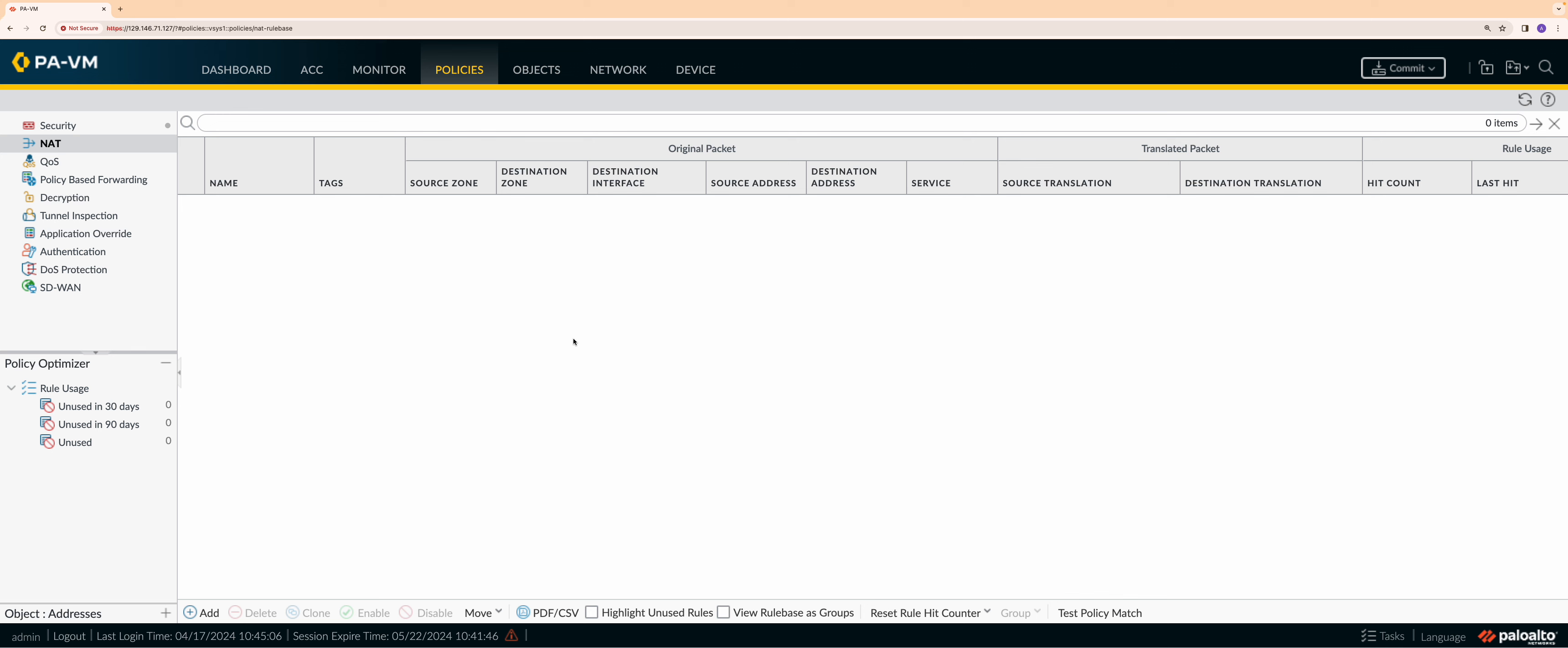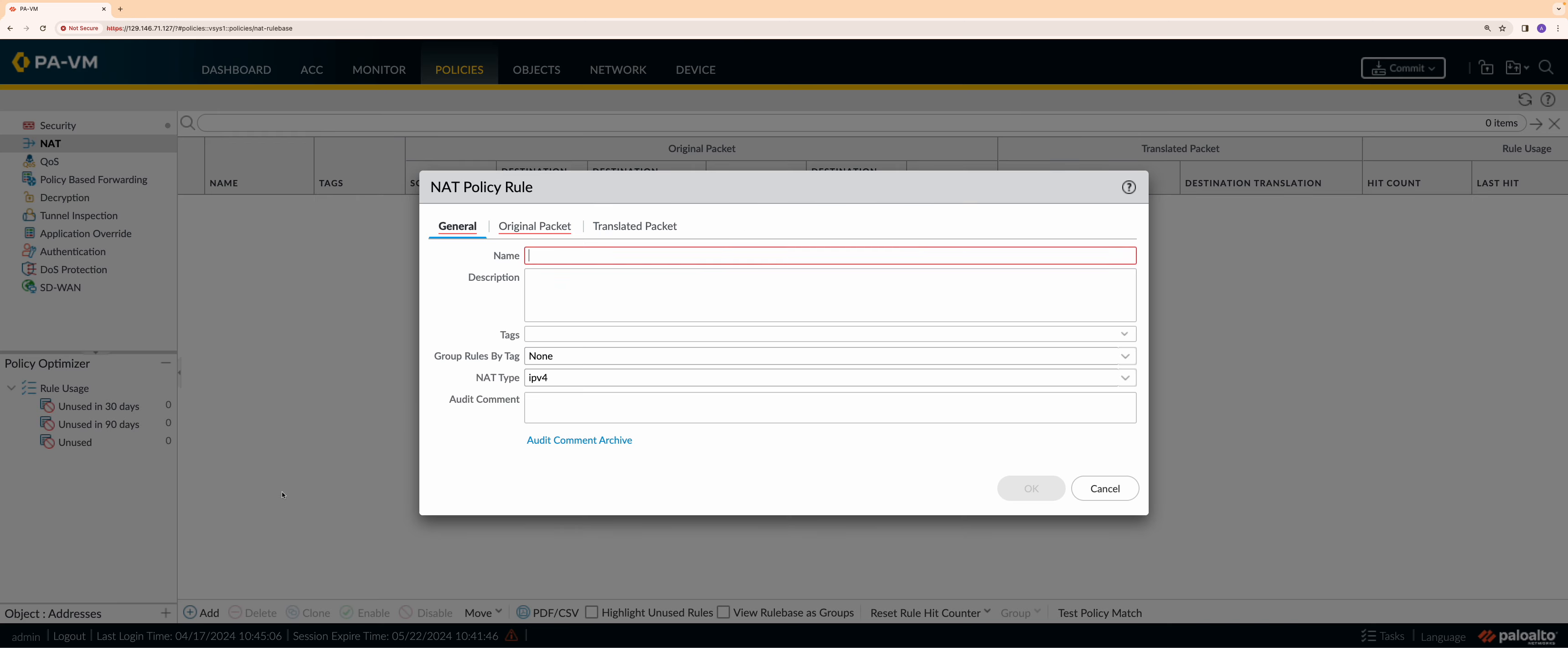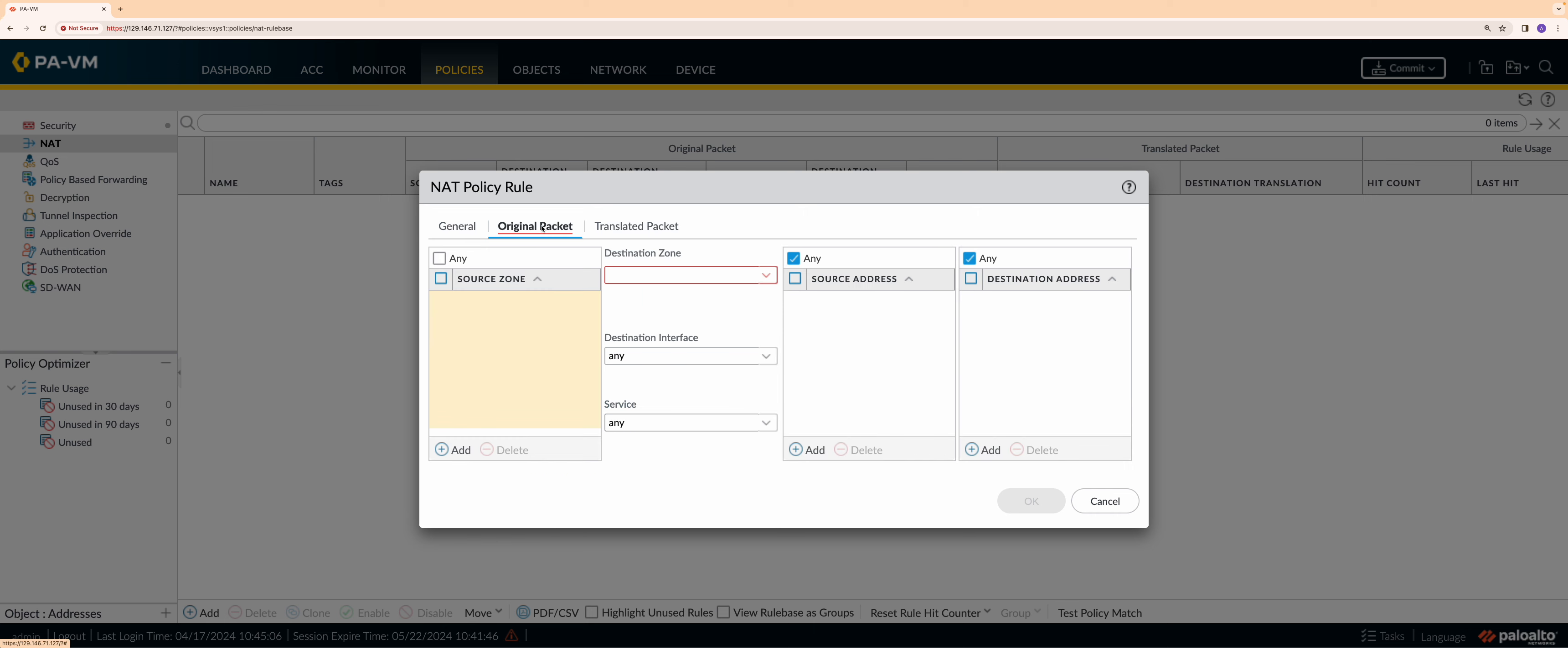Last step is to configure the NAT policies. First, we configure the source NAT policy required for the internal virtual machine to connect to the public internet. The original packet would be coming from the internal virtual machine which is trust zone and going out to the internet which is untrust zone.